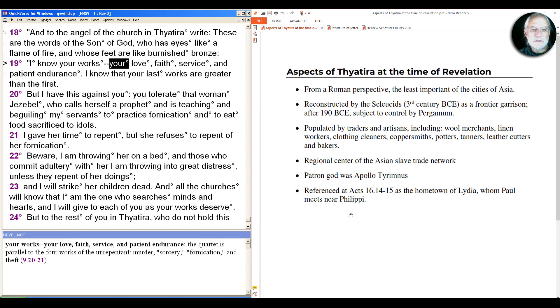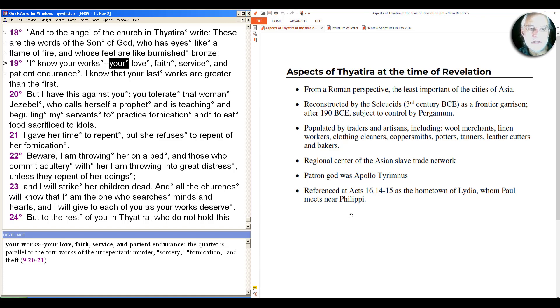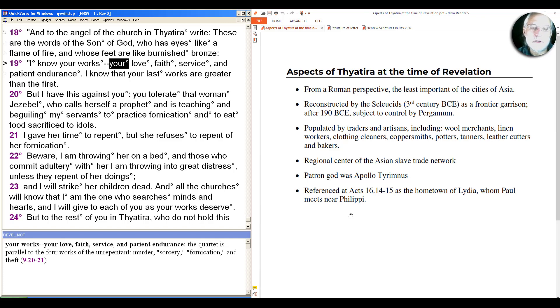Although it has an ancient foundation, it was reconstructed by the Seleucid Greeks after the time of Alexander the Great as a frontier garrison. And then a century later, it became subject to the control of Pergamum. So in many ways, it was what was called the daughter city, a city that was subject to the jurisdiction of a larger city, in this case Pergamum.